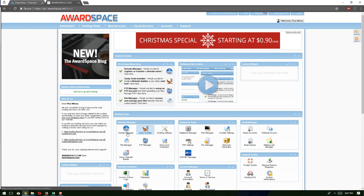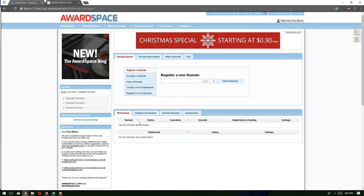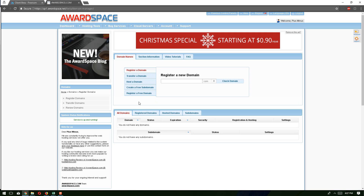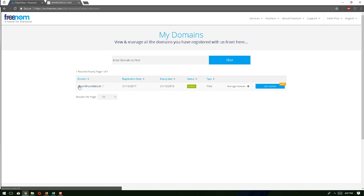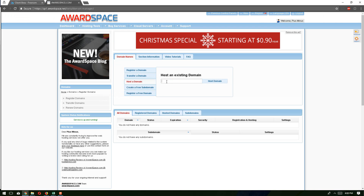We can link that domain using the Domain Manager tool. Click on Domain Manager to add our domain. From here we see options like register a domain, transfer a domain, host a domain, and so on. Our goal is to host this domain, so we choose 'host a domain.' We click on it, then type our existing domain name and click on 'host domain.'